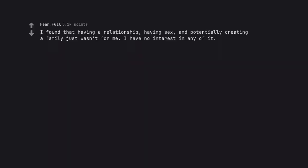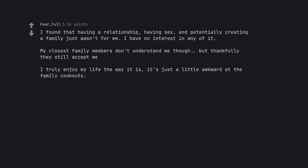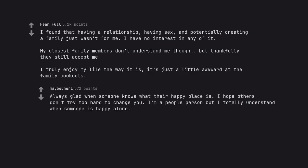I found that having a relationship, having sex, and potentially creating a family just wasn't for me. I have no interest in any of it. My closest family members don't understand me though, but thankfully they still accept me. I truly enjoy my life the way it is, it's just a little awkward at the family cookouts. Always glad when someone knows what their happy place is. I hope others don't try too hard to change you. I'm a people person but I totally understand when someone is happy alone.